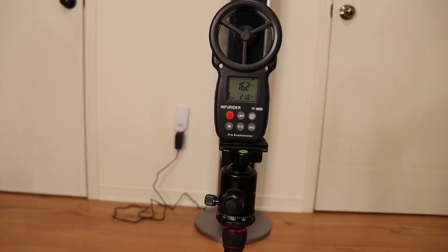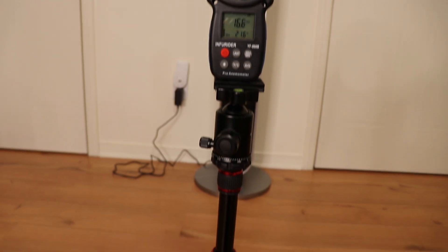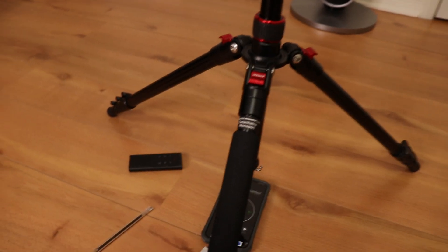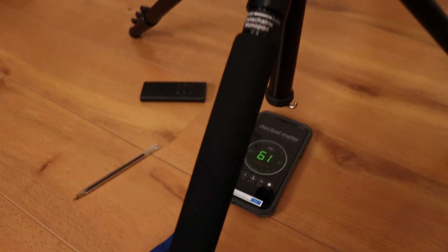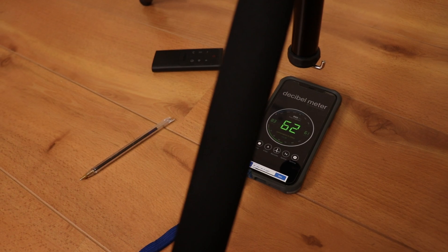Using this anemometer and my iPhone, I was able to measure the airflow and the noise level at one meter or about three feet.